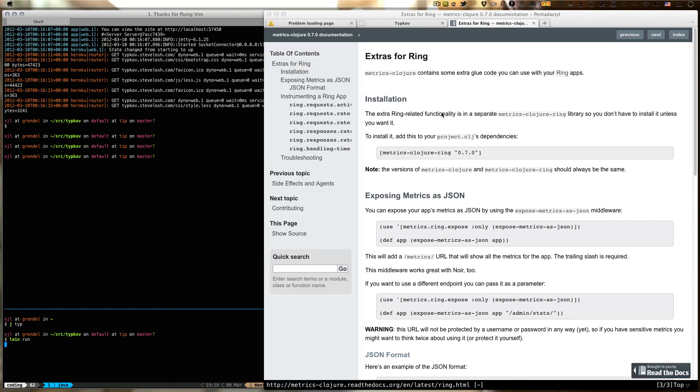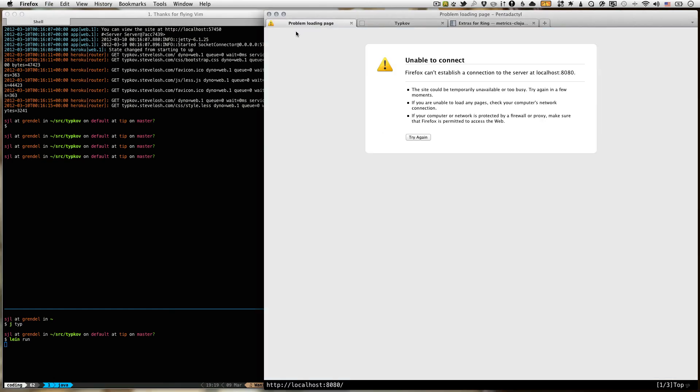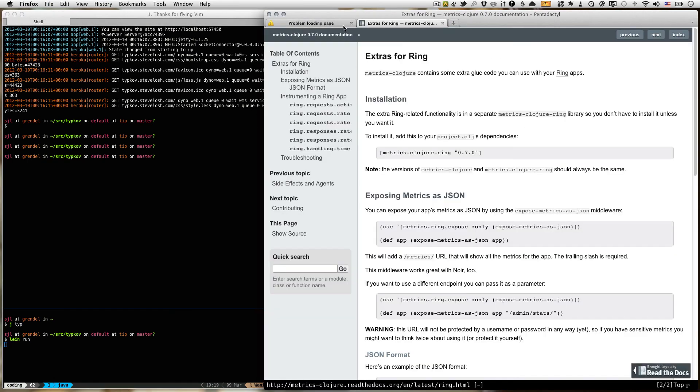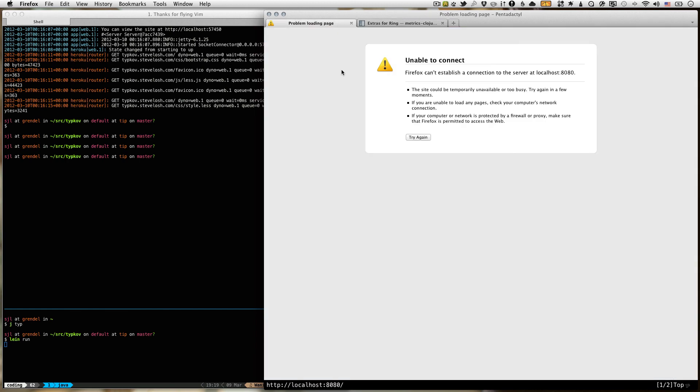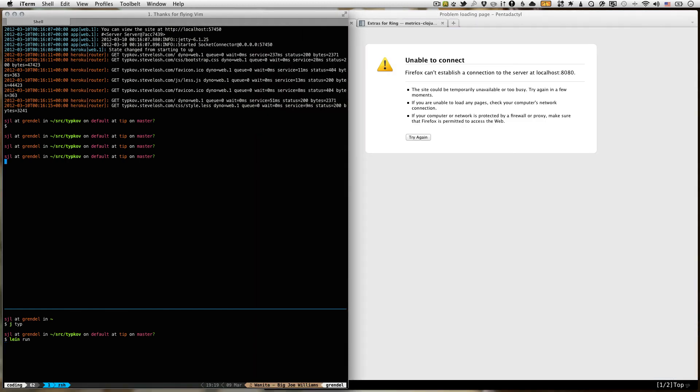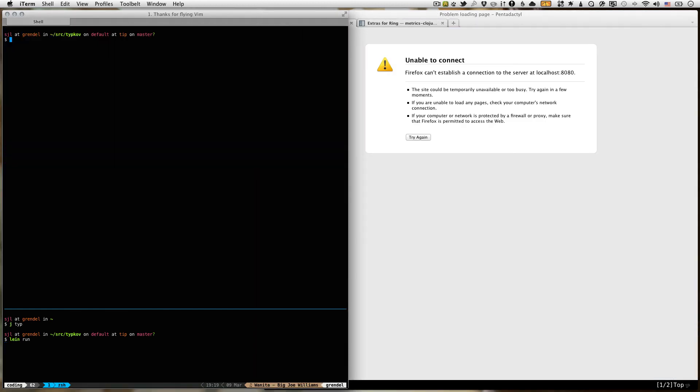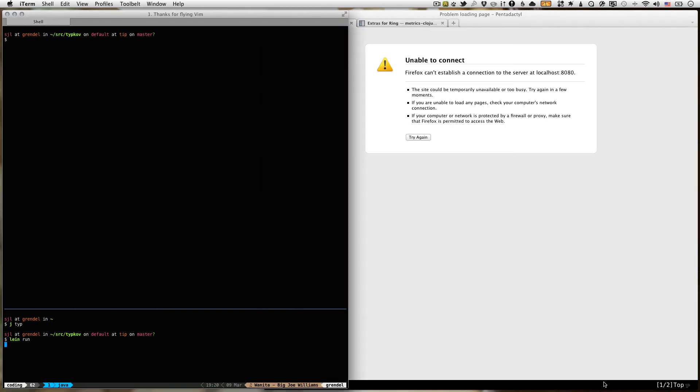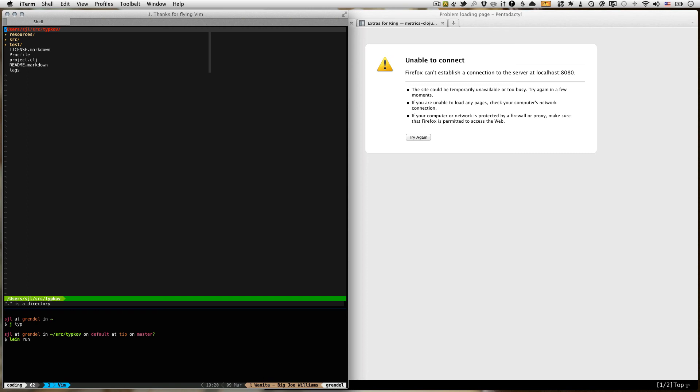You should be able to just do lein run. I'll close this that's the one running on Heroku. It's taking its time pulling down dependencies in the background. While we're waiting, we can go ahead and open the project.